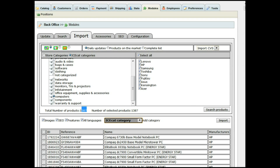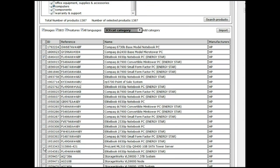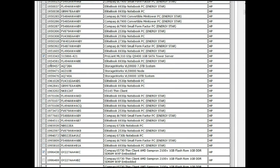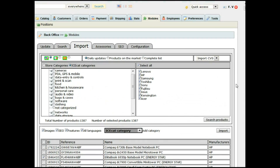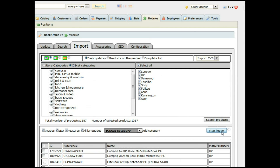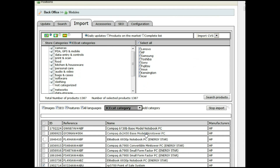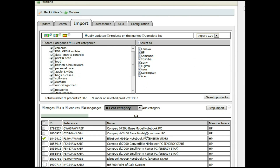So let's do some imports. Let's randomly choose some products here and just click import. Now we will begin the import of these products. As this is the first time, it will take a bit longer because it has to import the manufacturer, the categories, and the features, and it will do it in each language. The next time you do it, it will go faster and faster.